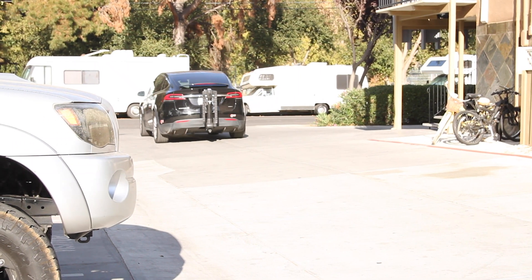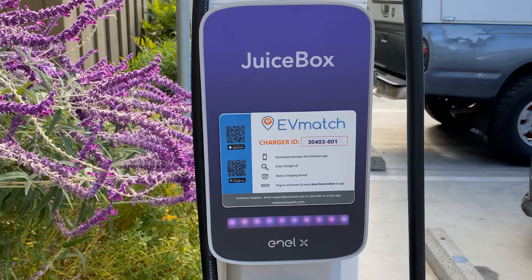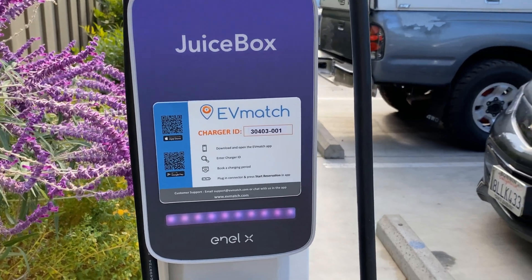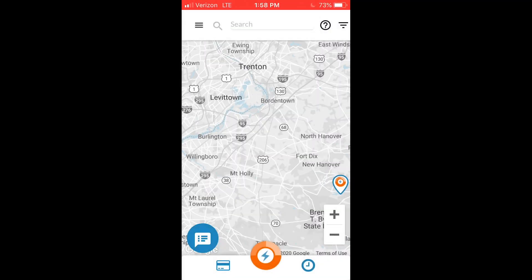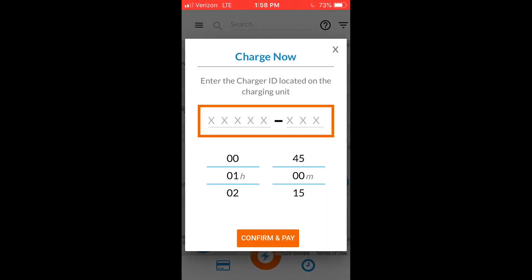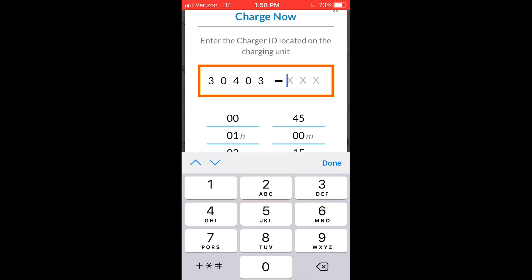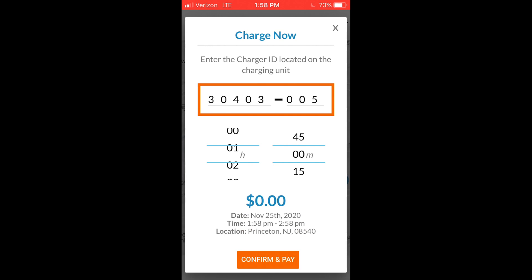EVmatch also has a Charge Now option to book a session on the spot as long as the charger has not been reserved. Click the orange button at the bottom of the map and enter the ID number listed on the label. Choose your charging session duration, click Confirm and Pay, and plug in.